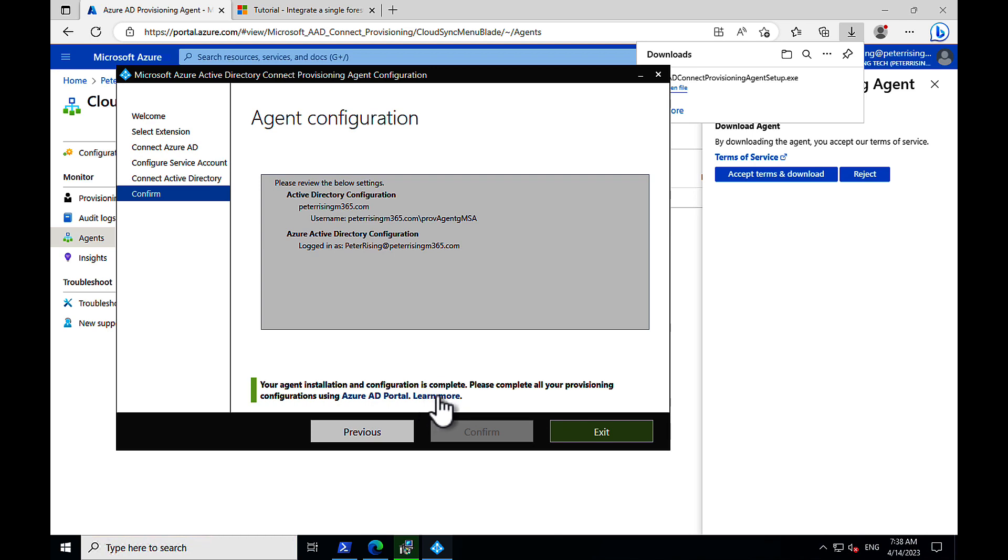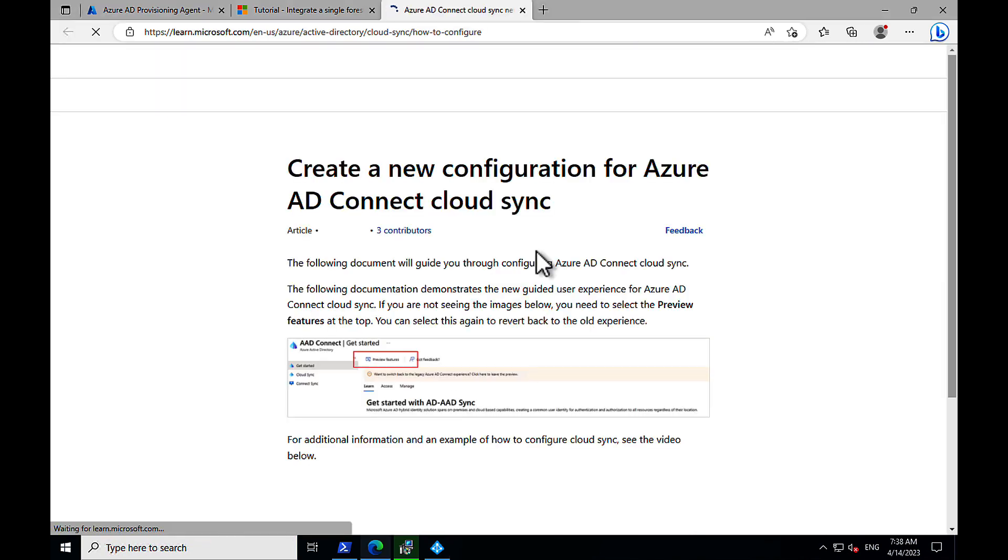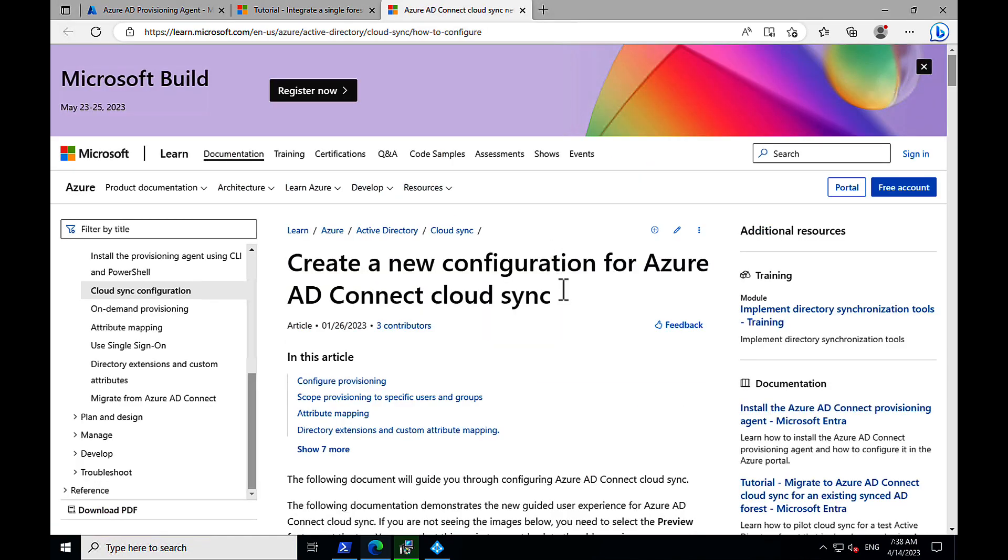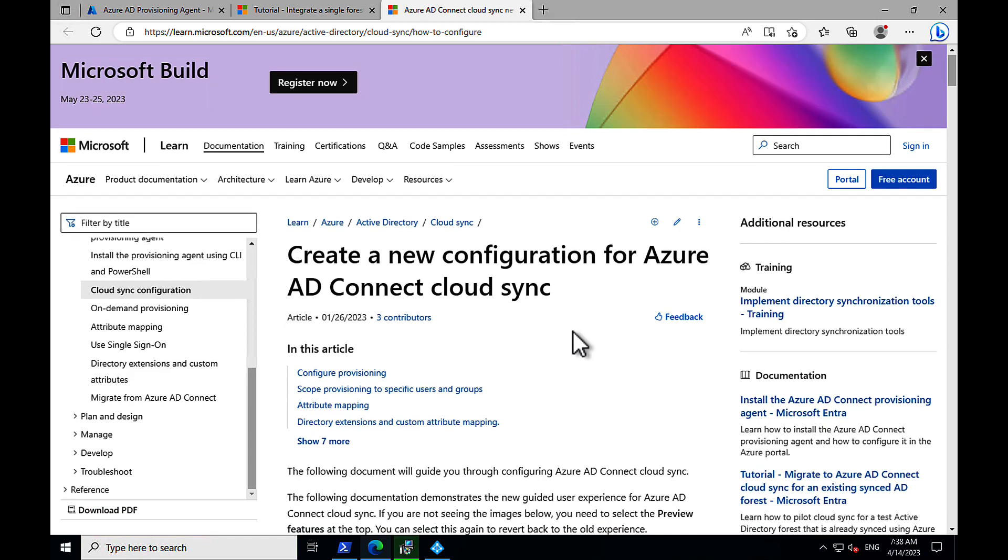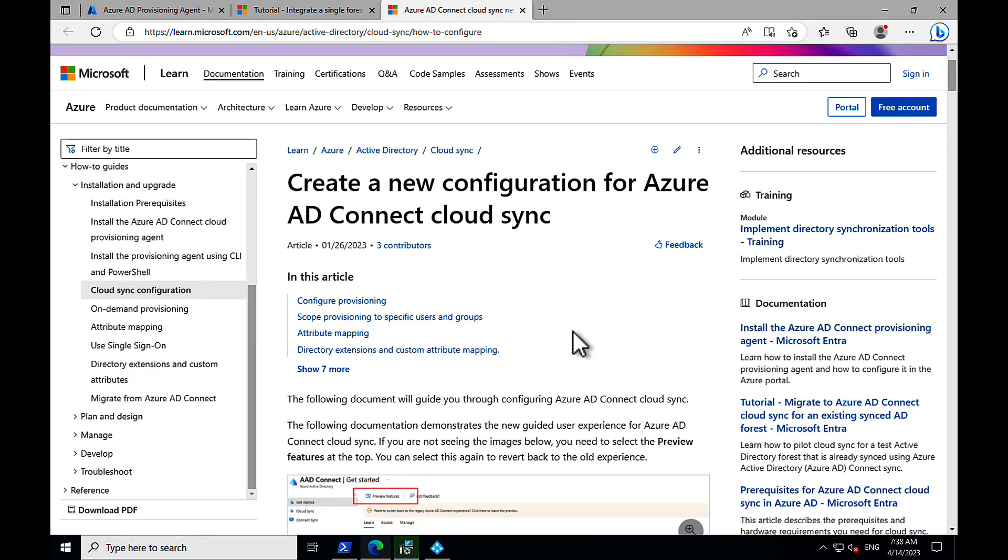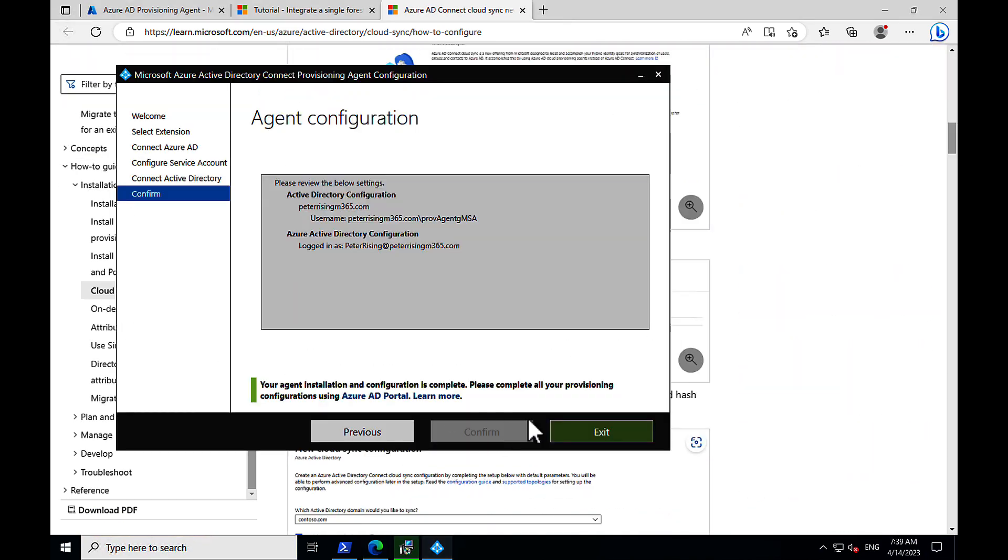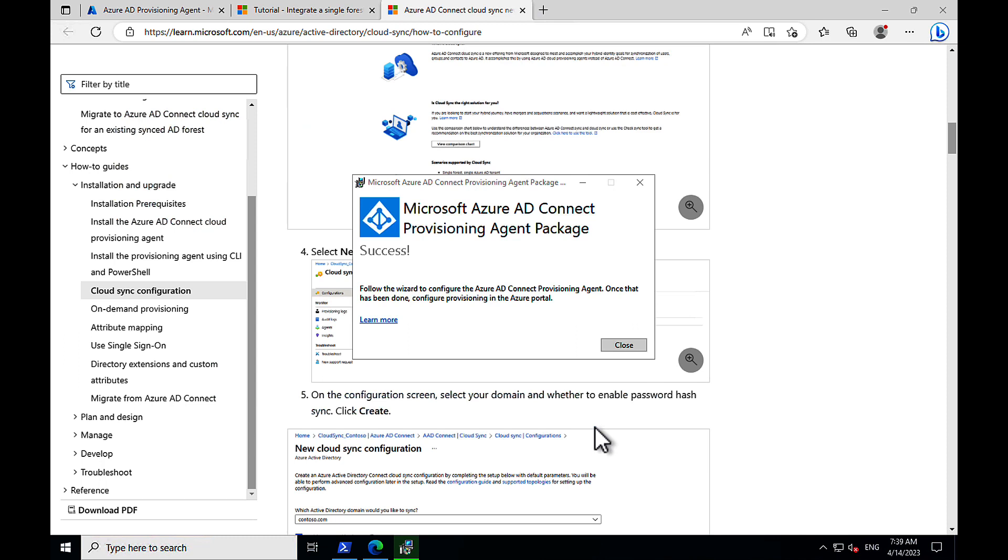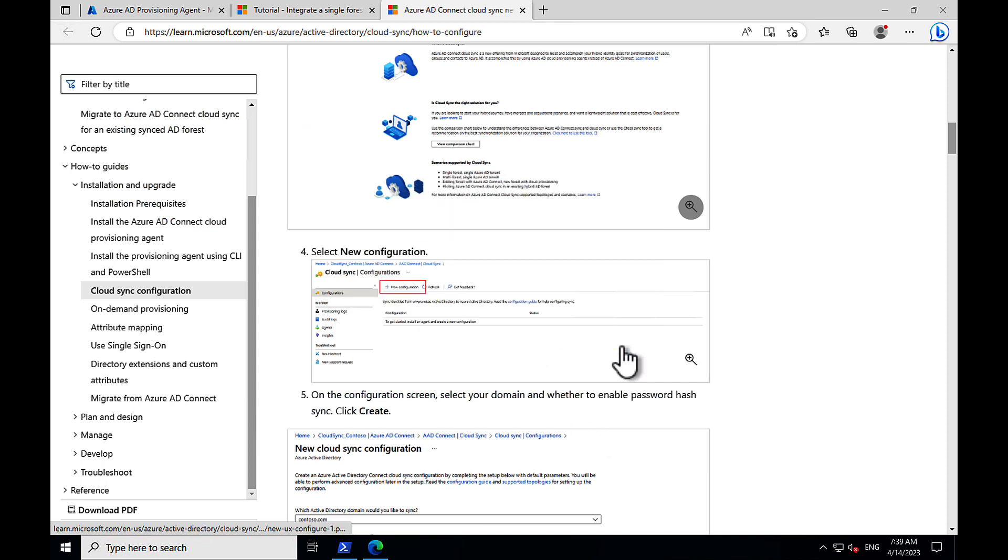We can click on learn more there if we want to get more information about how you configure a new configuration. But we'll go back into the wizard and finish that off, and we'll actually go through that process. Cool stuff indeed.